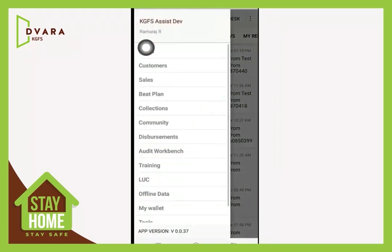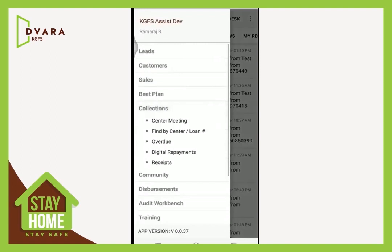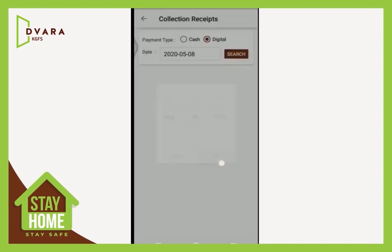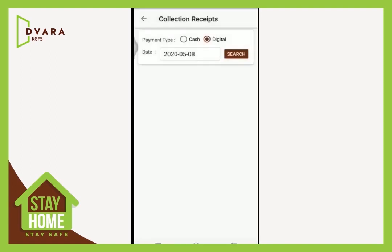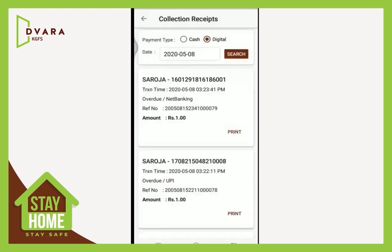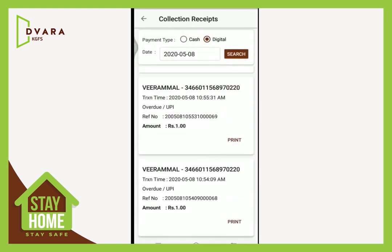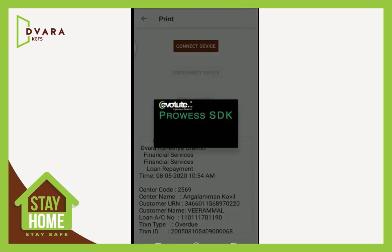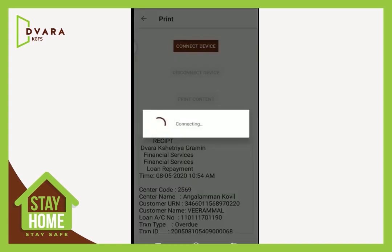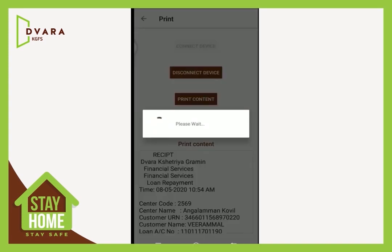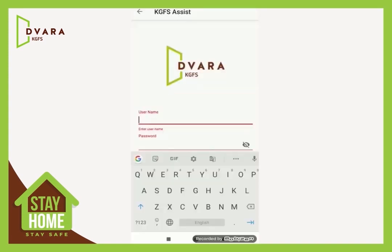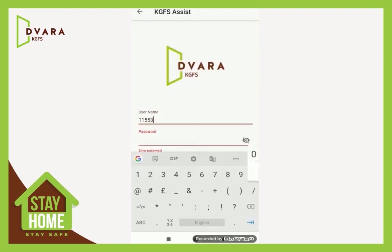Now let's see how to print receipts. From the menu, under Collections, select Receipt. Select payment type as Digital. Select a date from the calendar. All receipts for the date are displayed. Select the customer and give Print.